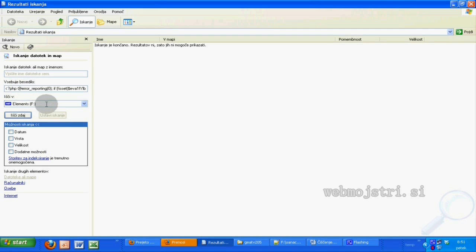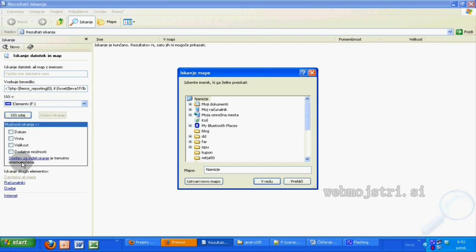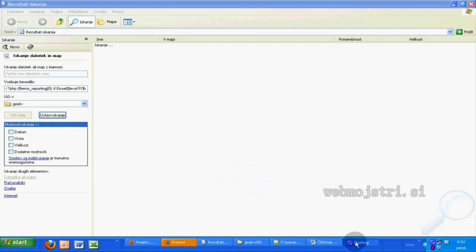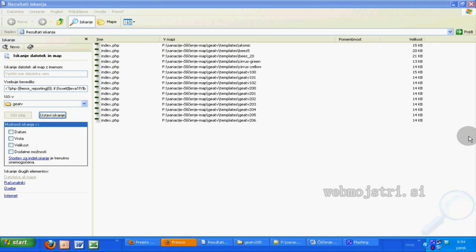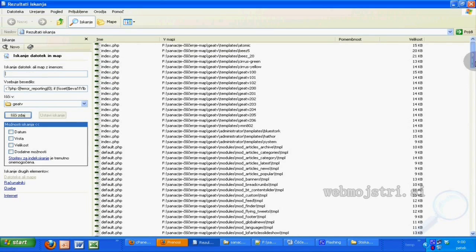First, I searched for how many files were infected with this code. There were too many to remove manually, so I first used Notepad++, but it didn't work because this code was too long.